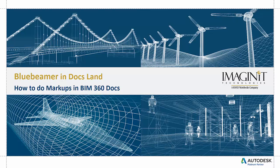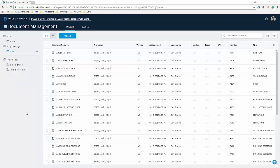Today's video: how to do markups in BIM 360 docs. We will begin by opening your BIM 360 docs project and navigating to the document you want to make markups on.